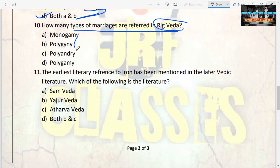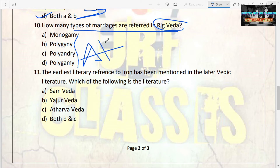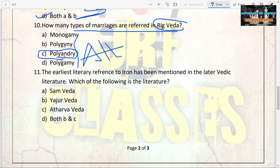The next question: how many types of marriages are referred to in the Rigveda? Options are monogamy, polygamy, polyandry, or all. The answer is all. All these types of marriages are mentioned in the Rigveda, meaning polyandry was also in practice at that time. Don't get confused with modern customs.